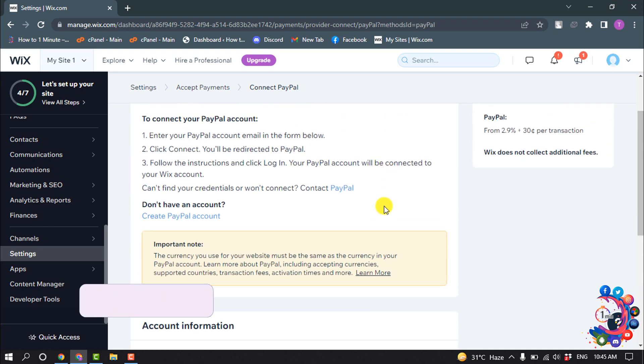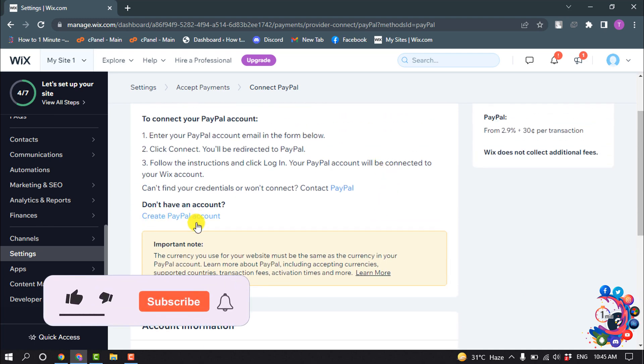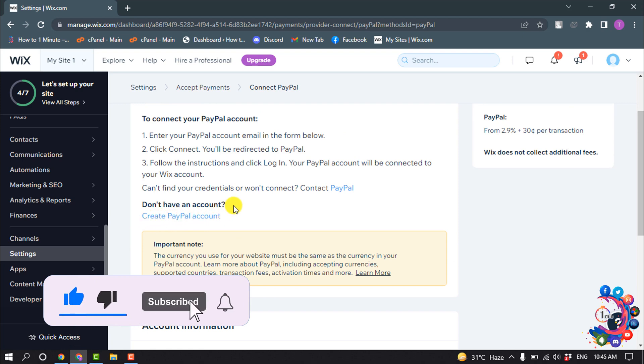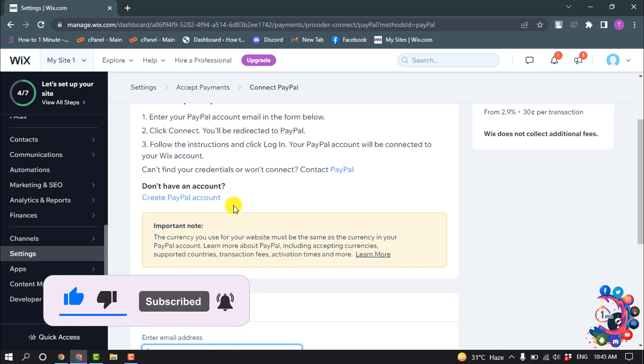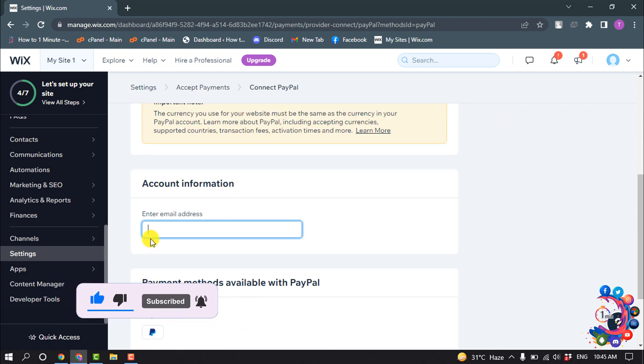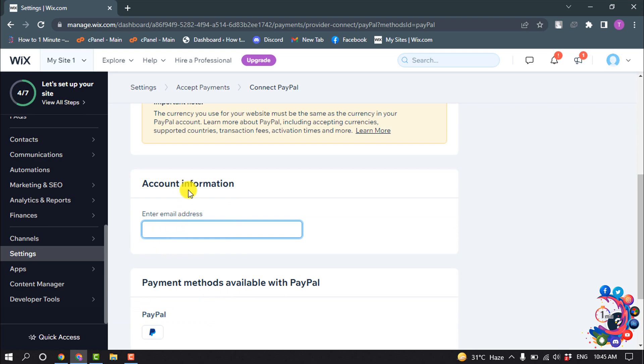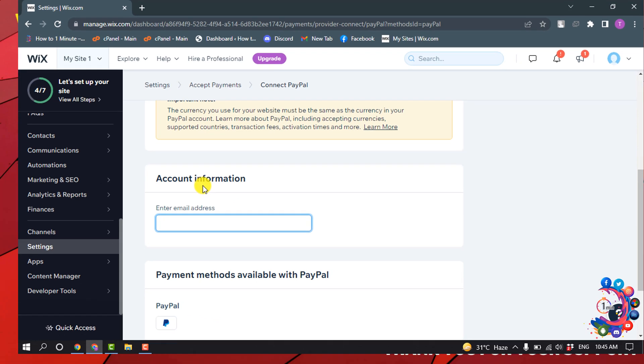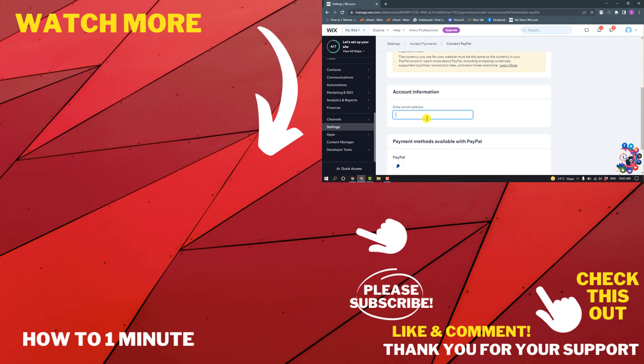If you don't have any PayPal account, you can click this option to create your PayPal account. After creating a PayPal account, enter your email address here, and after connecting your PayPal account with your Wix account, you will be able to accept payments without premium Wix.